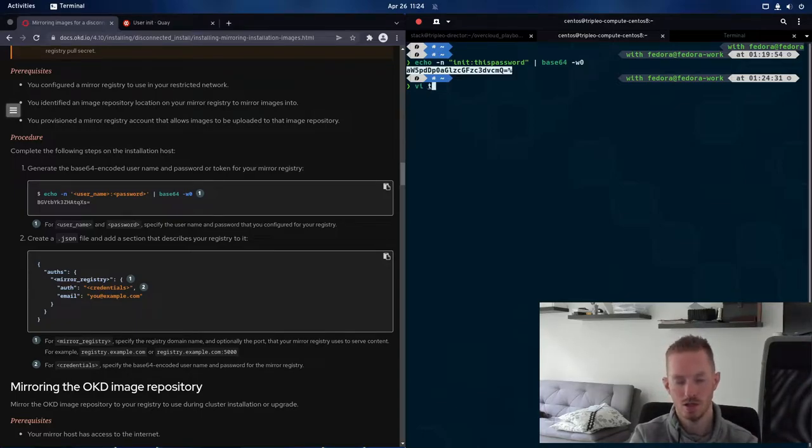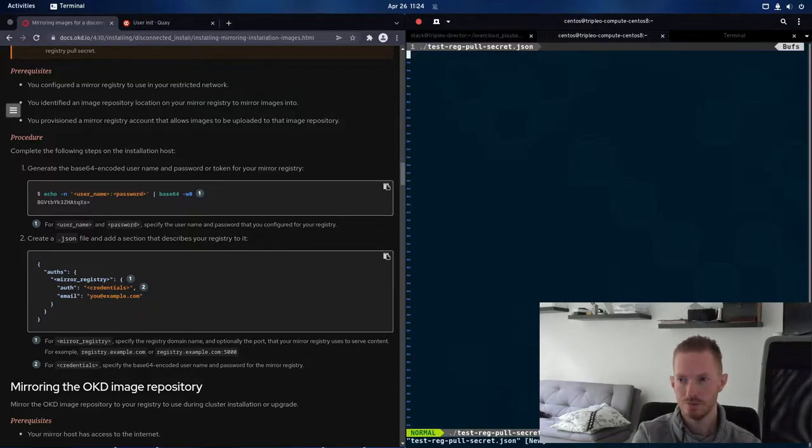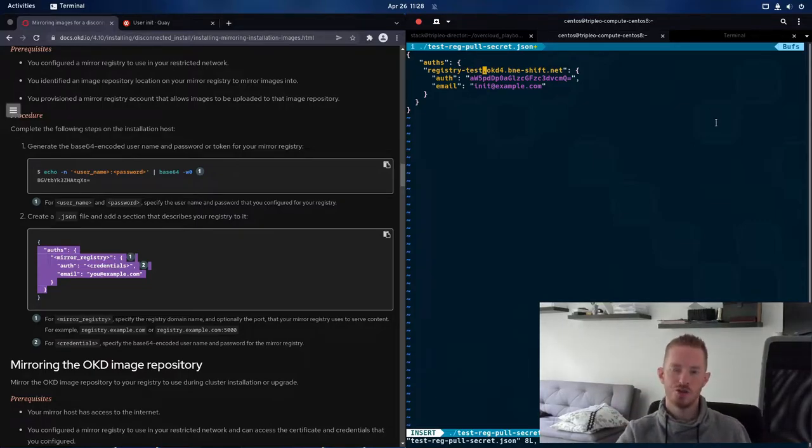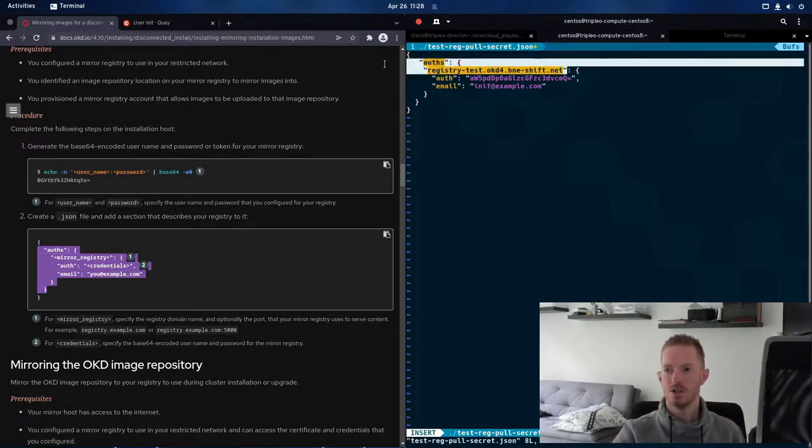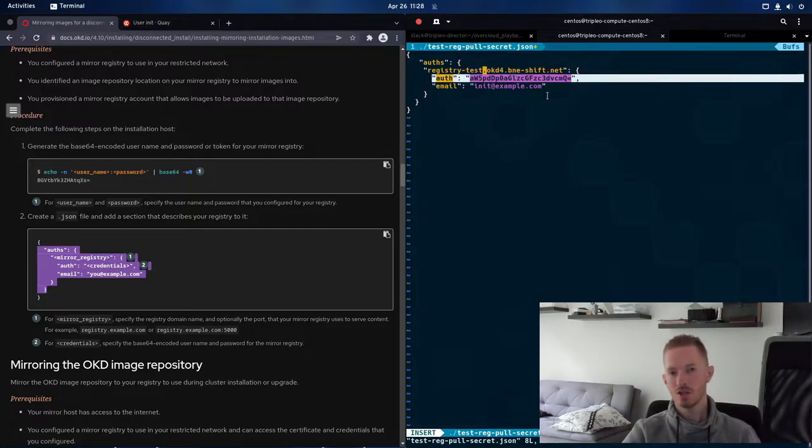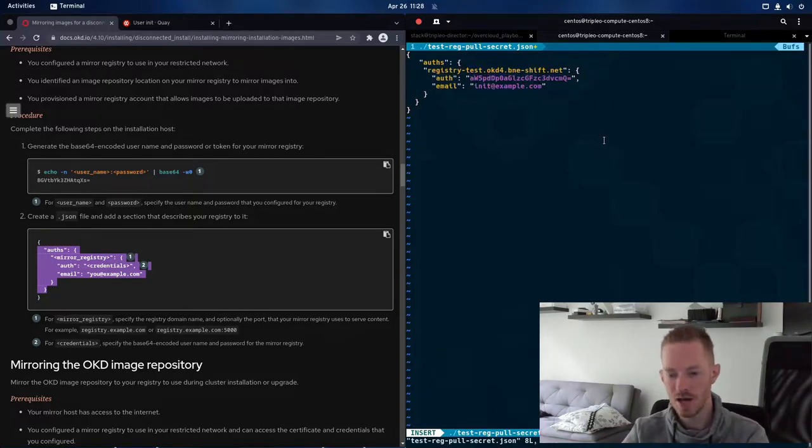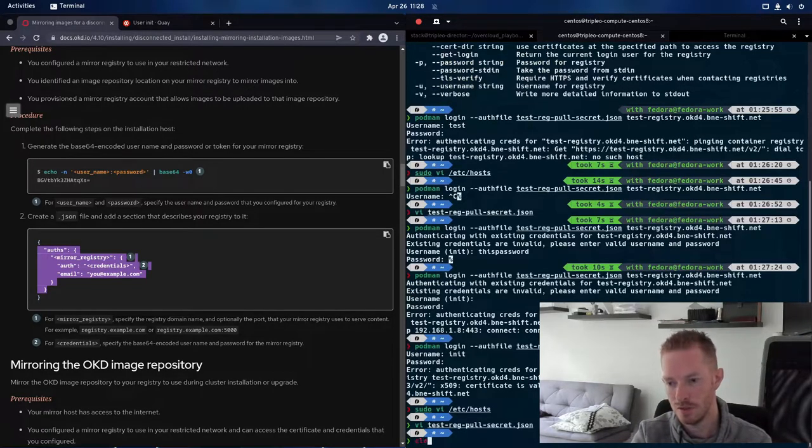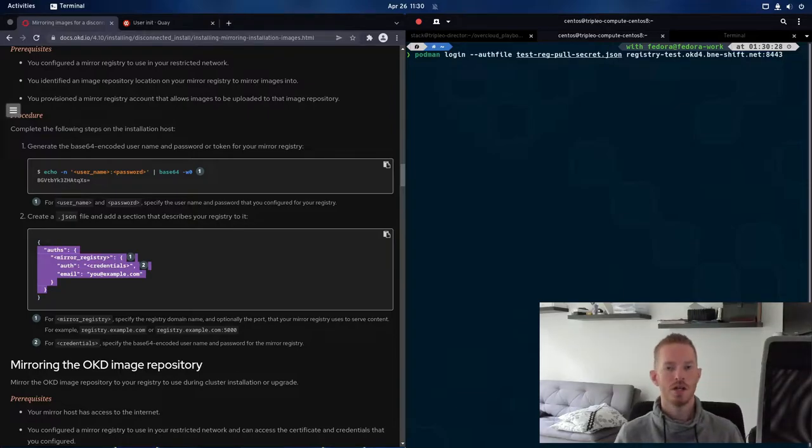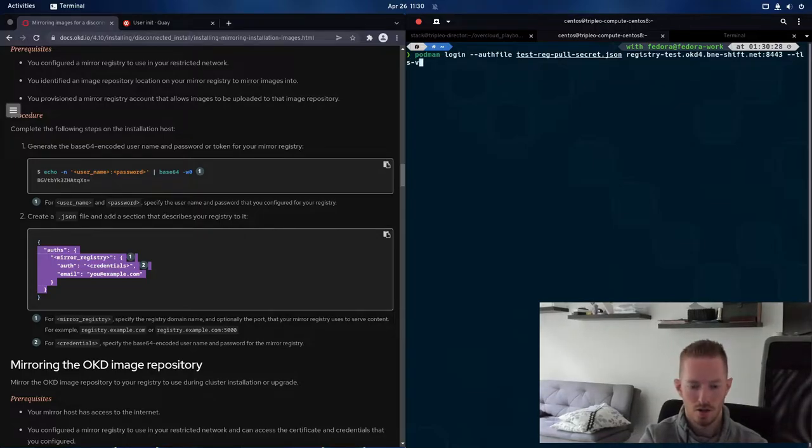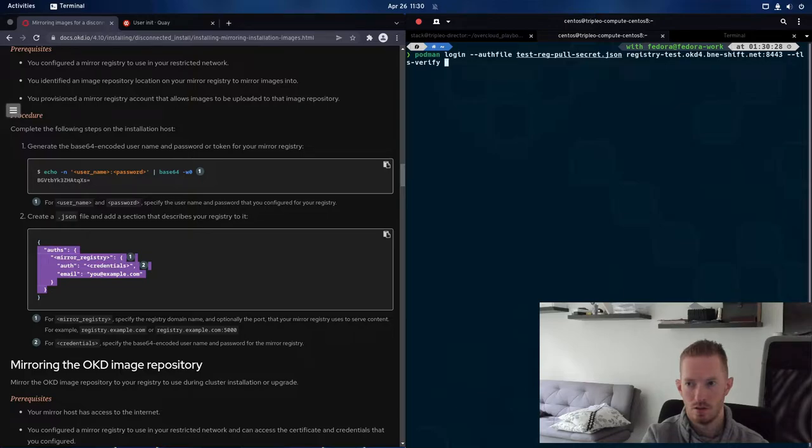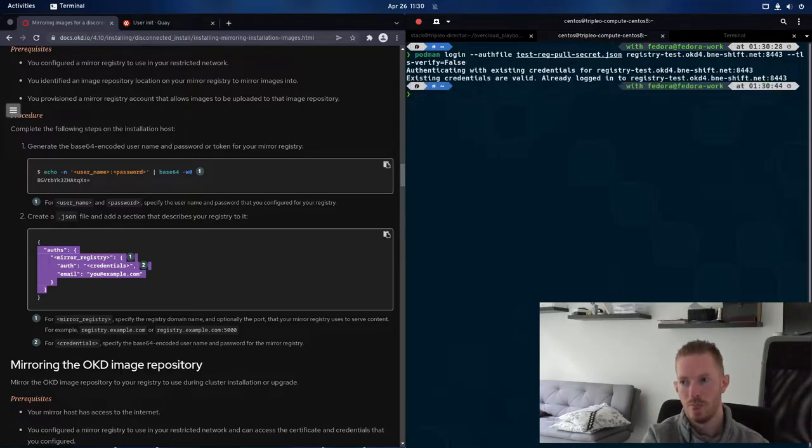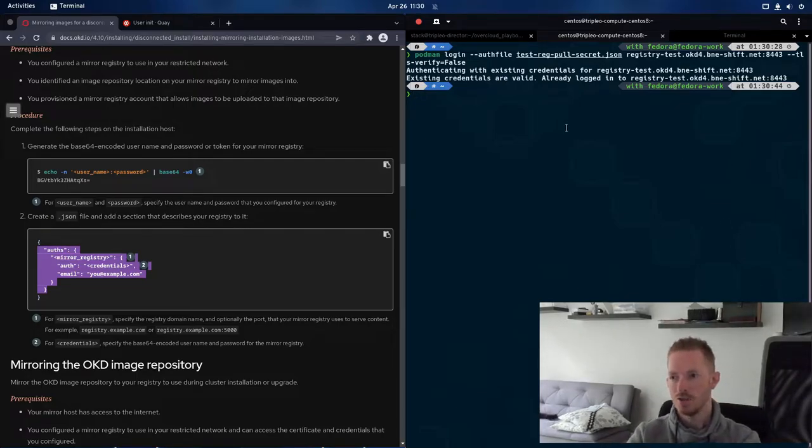And now we want to put it into a JSON file that we'll use to authenticate. So we will call this one testreg.json. So in this file, we put in the registry that we're going to be authenticating against, which is this one, and then the string that we just got from that previous output. So we're going to try and log in using podman login auth file and then tls verify files. We can see there that we have managed to log in using that auth file.